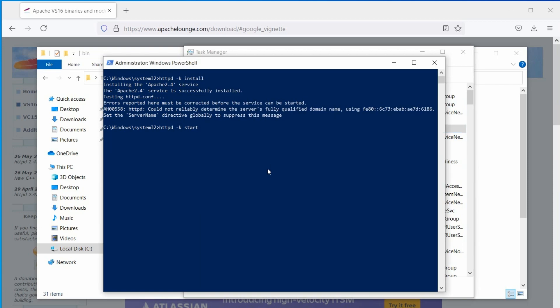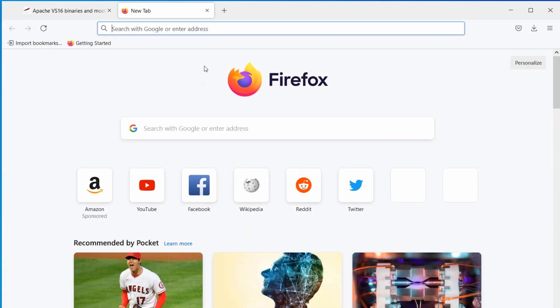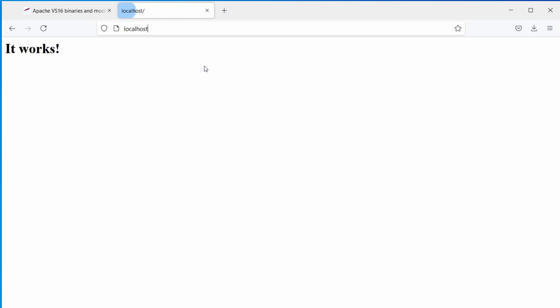If the service fails to start, then check for other applications which use the default http port, or in other words, port 80. Now, in the browser, access the local host to see the default website.